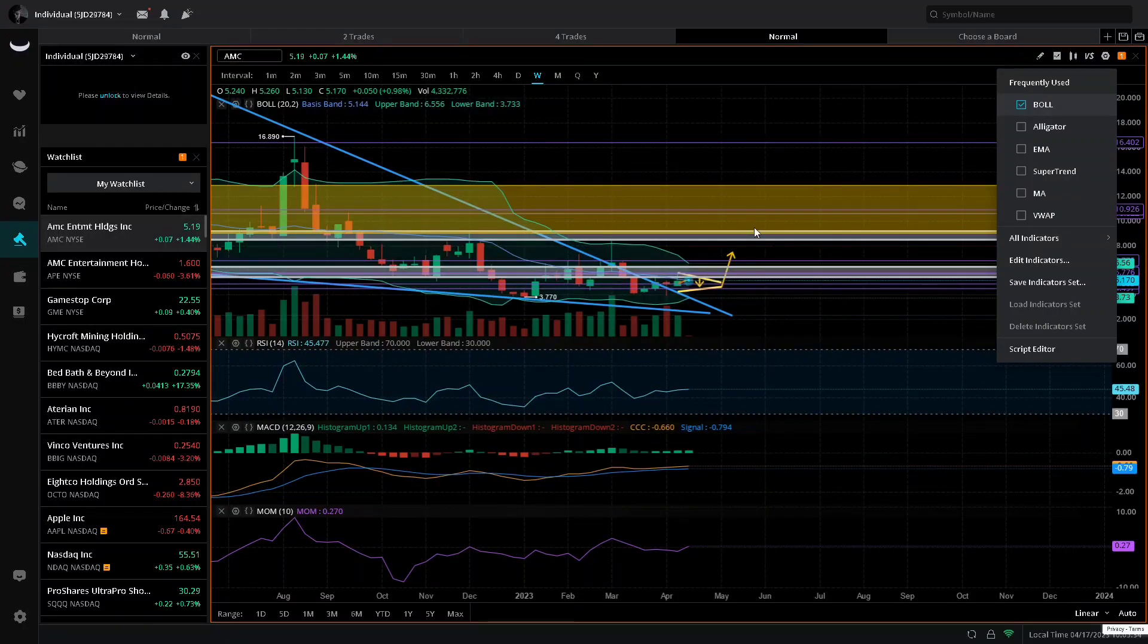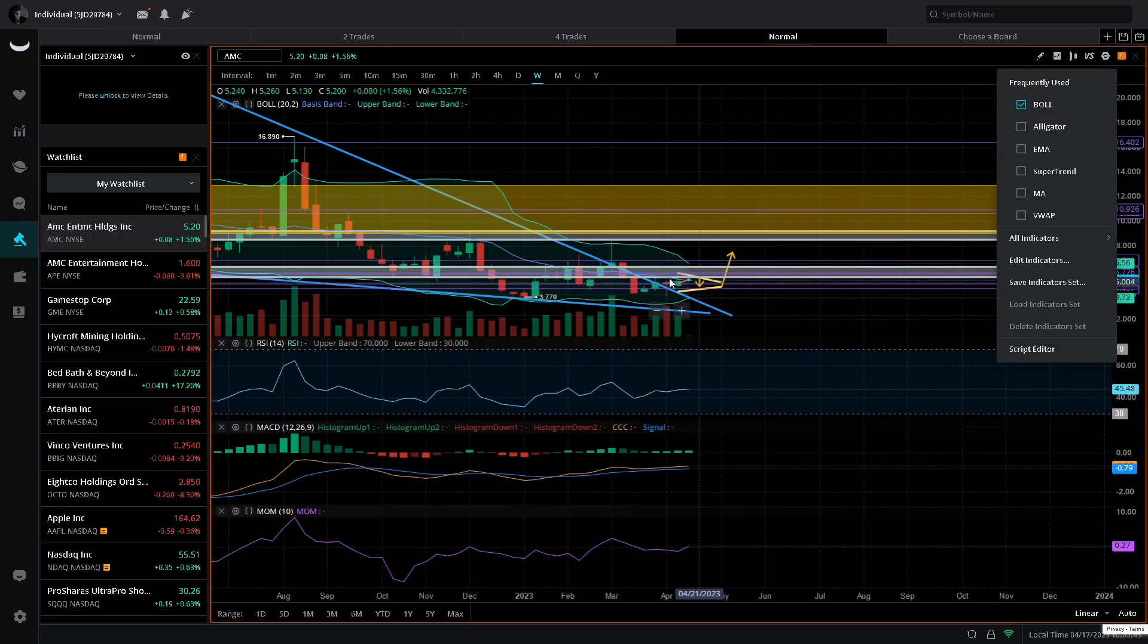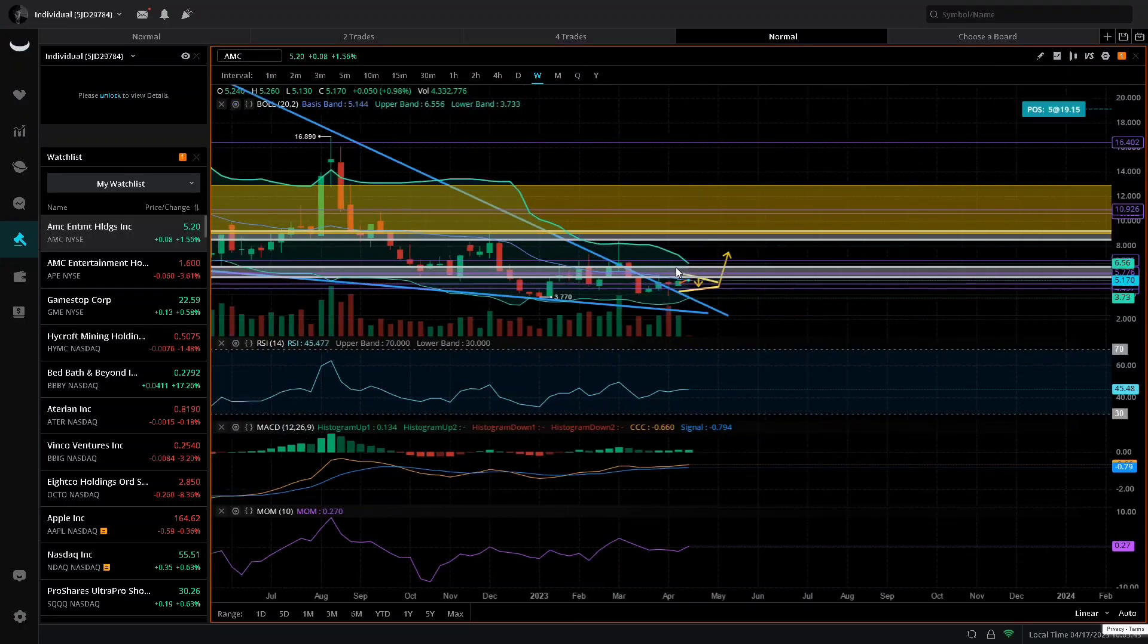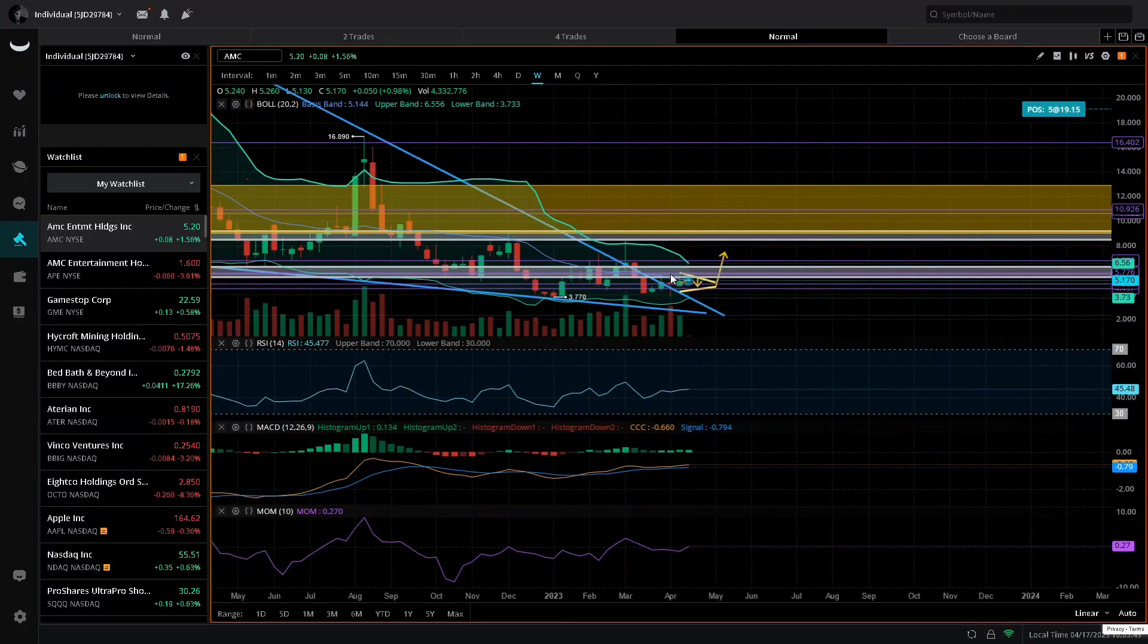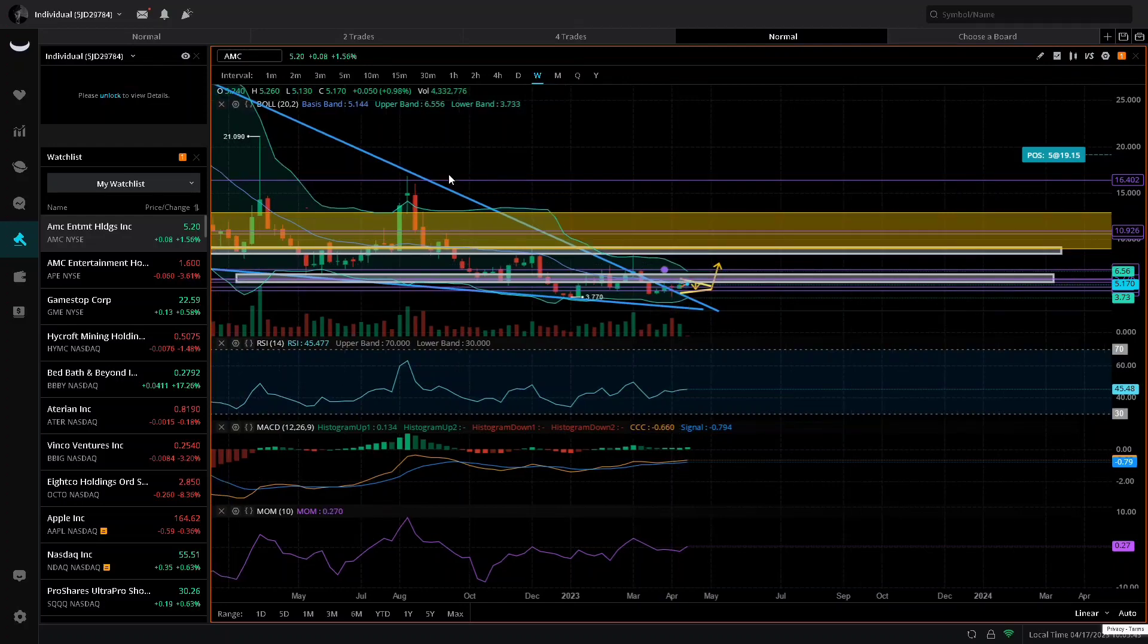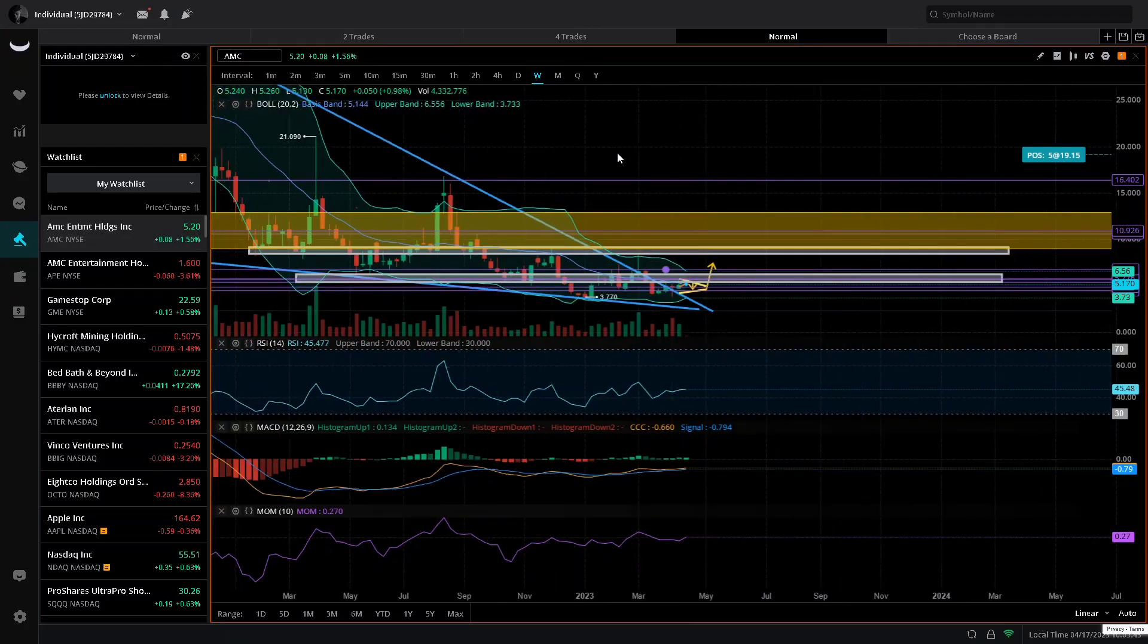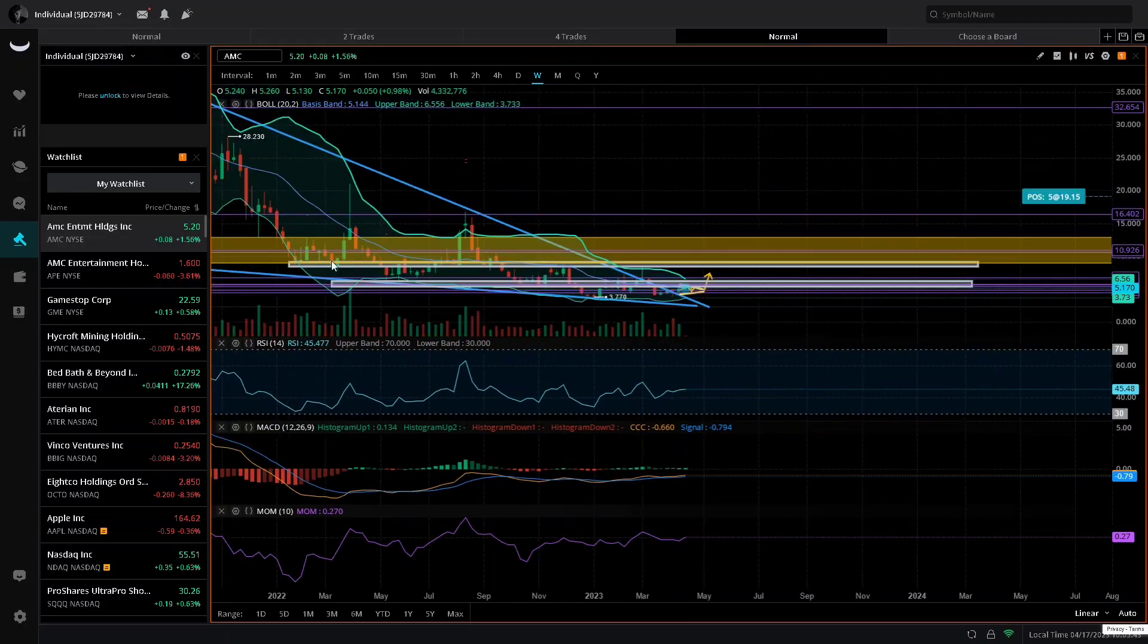Let's go ahead and pop on the Bollinger Bands. As you guys can see, they are constricting, getting extremely tight as of now. Last time they did this we had the run up to all-time highs and the run up to about $20, but after the split it did change.